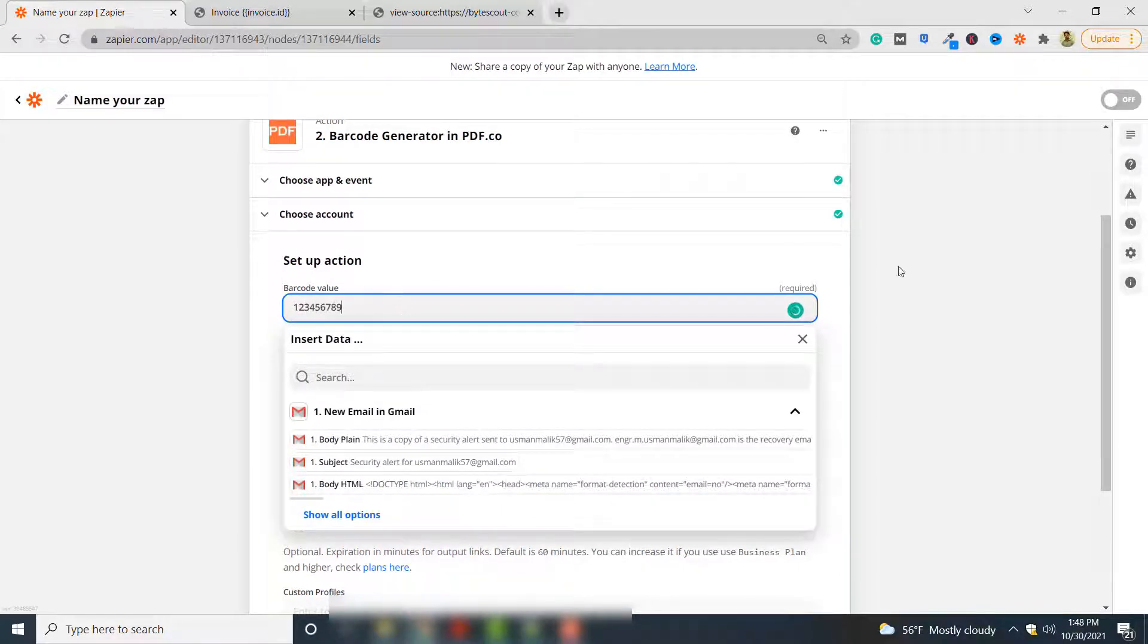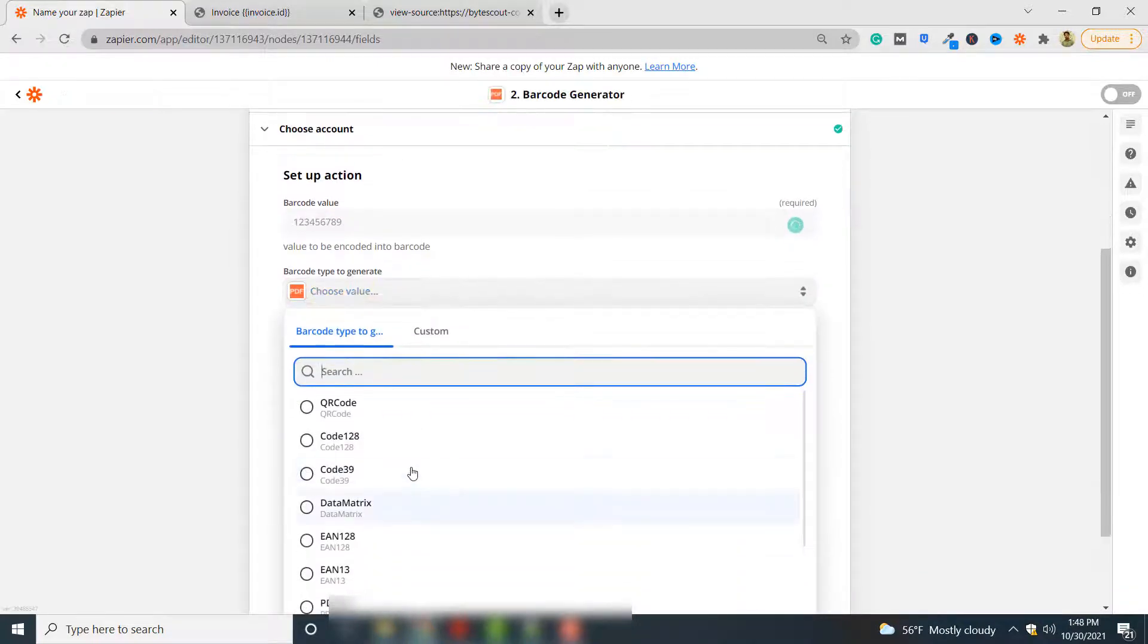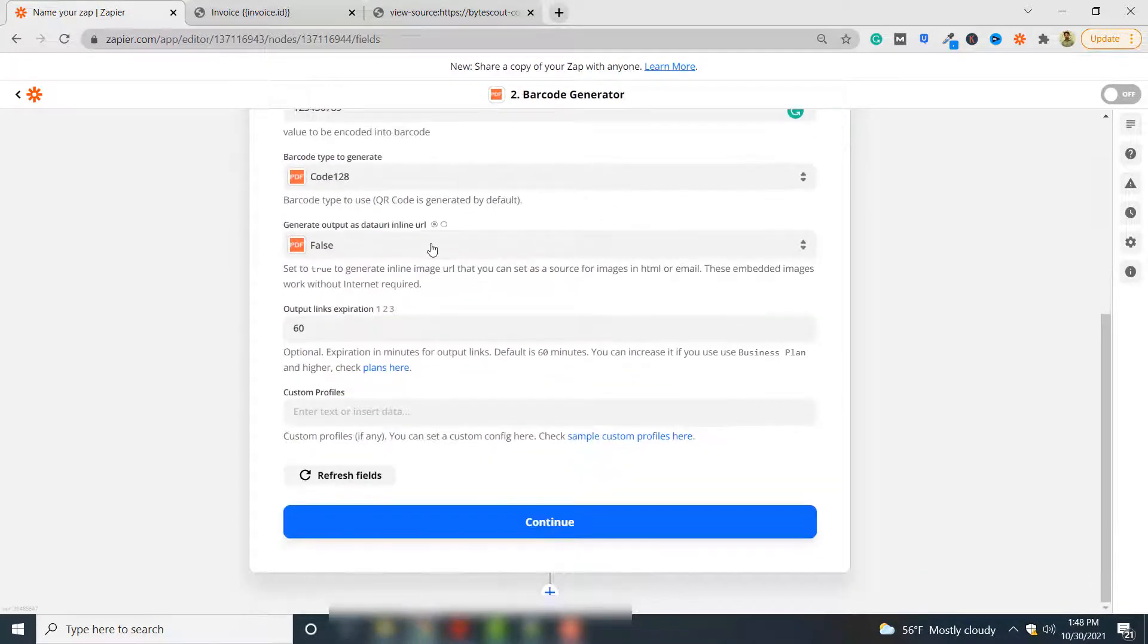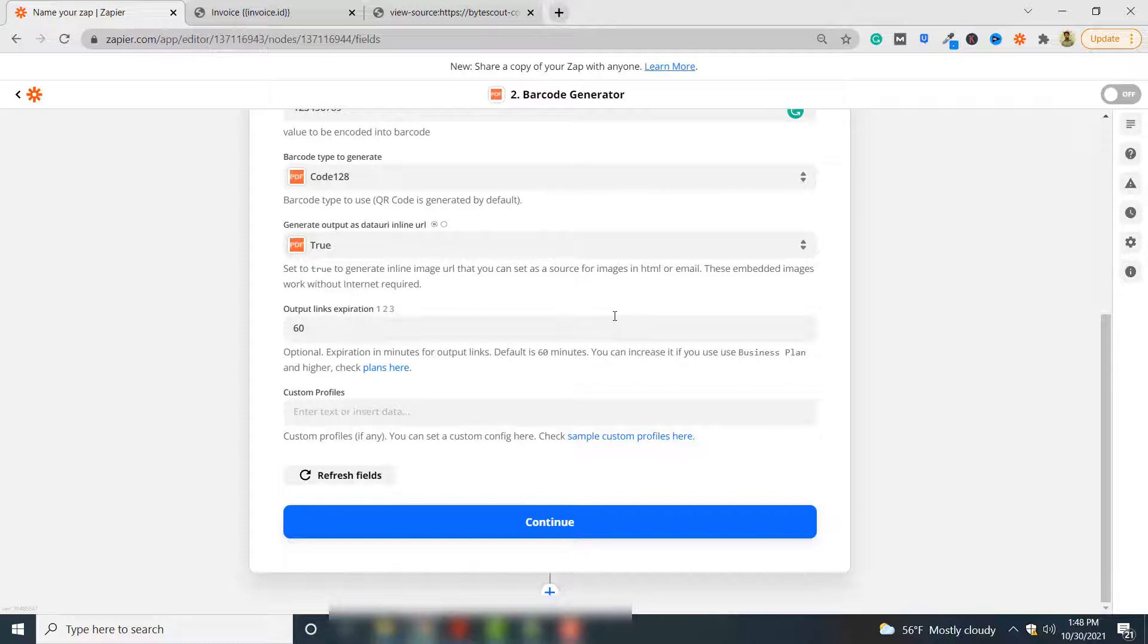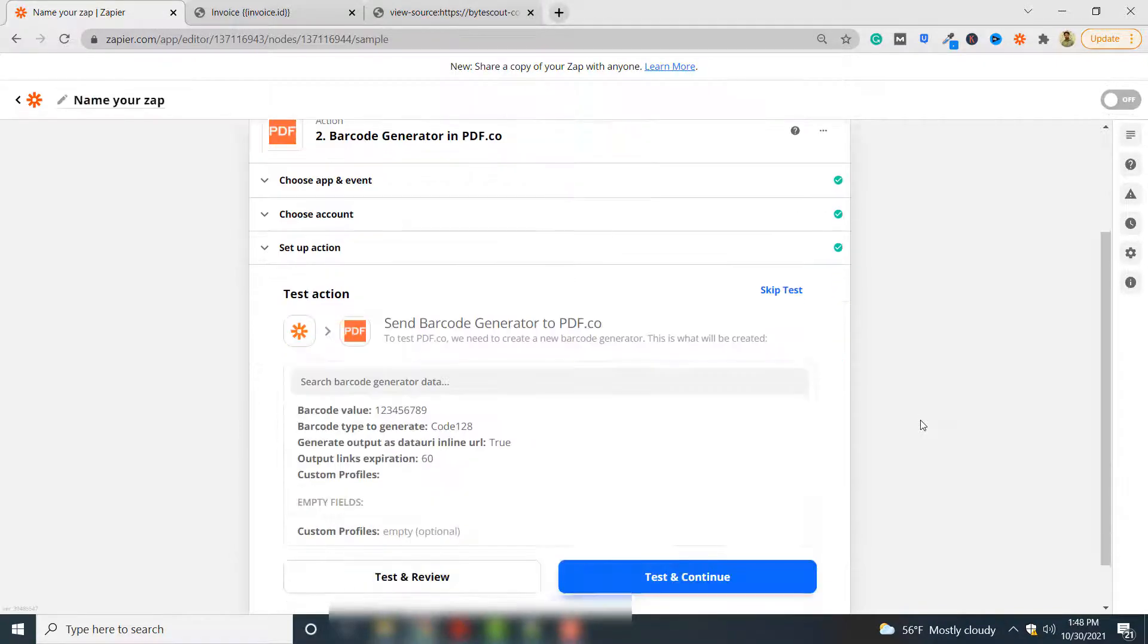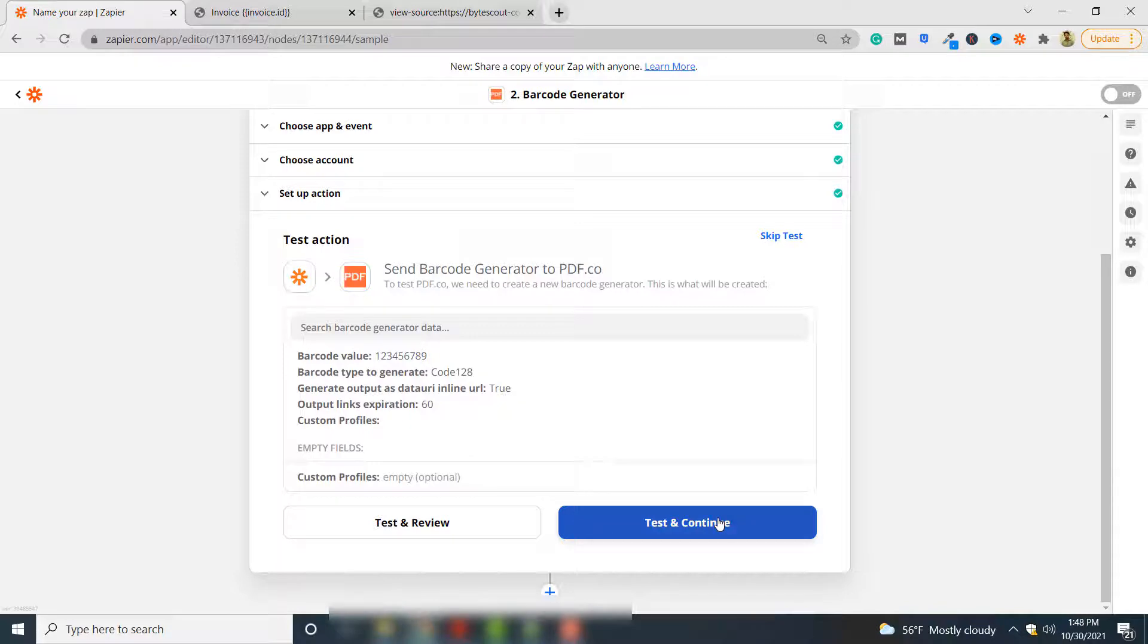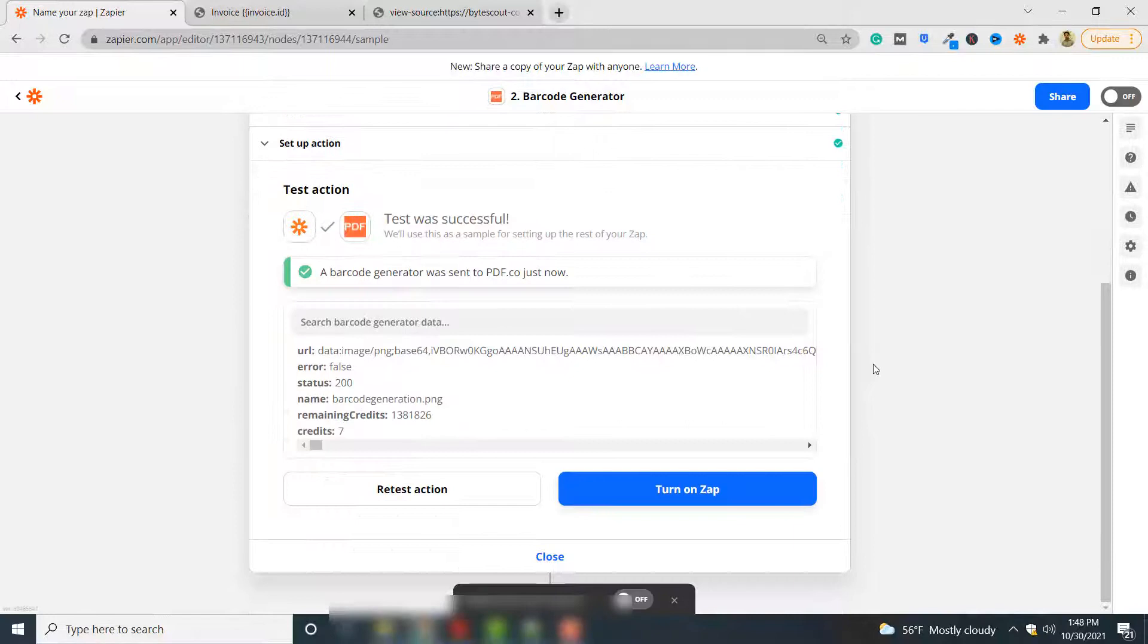You can enter any barcode value of your case. We will generate Code 128 type barcode and the barcode will be generated inline so you will get a URL that you can embed into your HTML documents which you will see in the next step. Click continue and finally you have to click test and continue again to generate barcode.